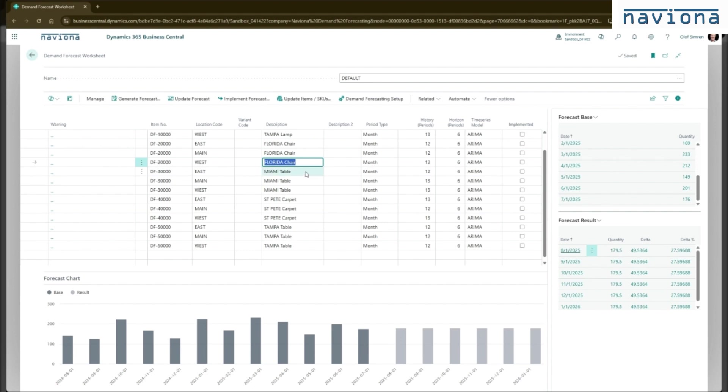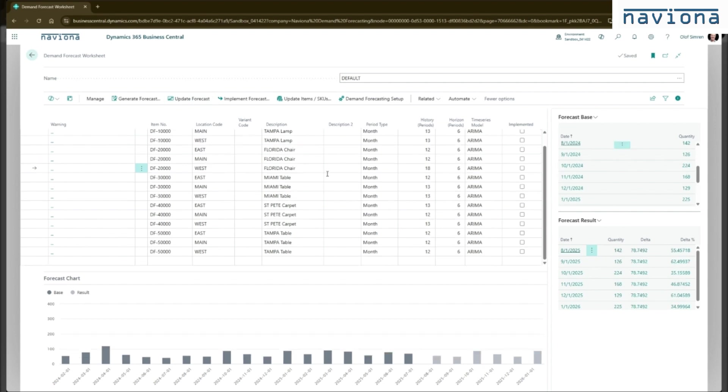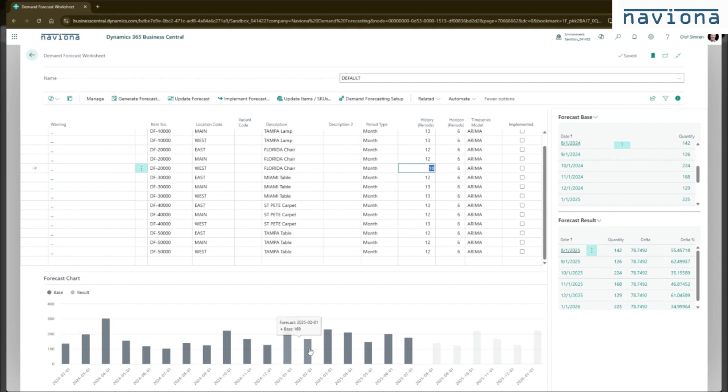In this worksheet, you can then change. So let's say you want to do more history instead of 12, you want to do 18 months. You can change the value here and you can say update forecast. It will refresh the line here. So here's now 18 months and then six going forward.